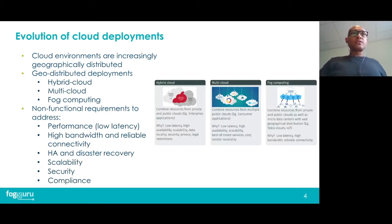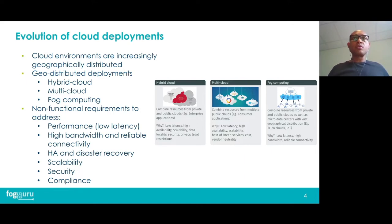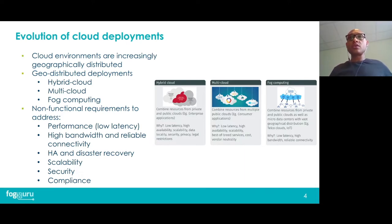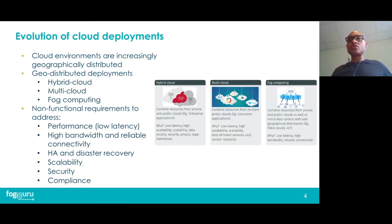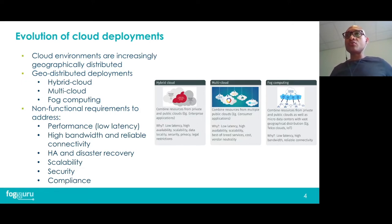In the last few years, we have seen increasingly geographically distributed cloud deployments. The major cloud providers now have data centers in many regions of the world. We can identify three main geodistributed deployments: hybrid cloud, multi-cloud, and fog computing. In hybrid cloud, we deploy applications on data centers from private and public cloud providers. In the multi-cloud case, we deploy on multiple public clouds or data centers from multiple regions of the same public cloud provider. Fog computing is an emerging paradigm where we have resources from private, public, and micro data centers distributed in vast geographical areas to be closer to end users.